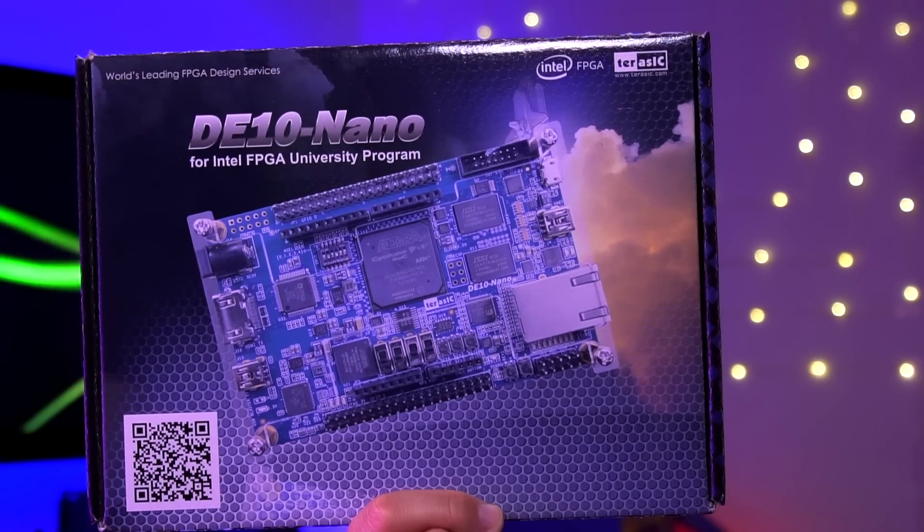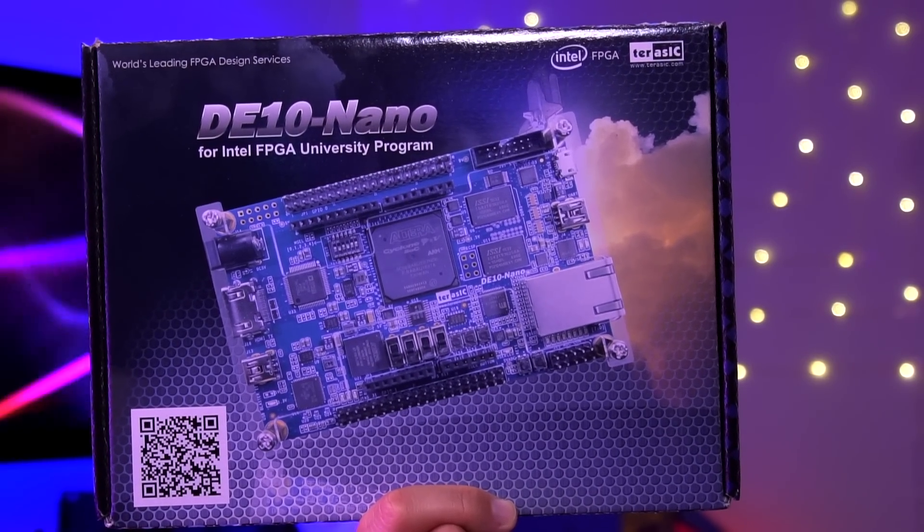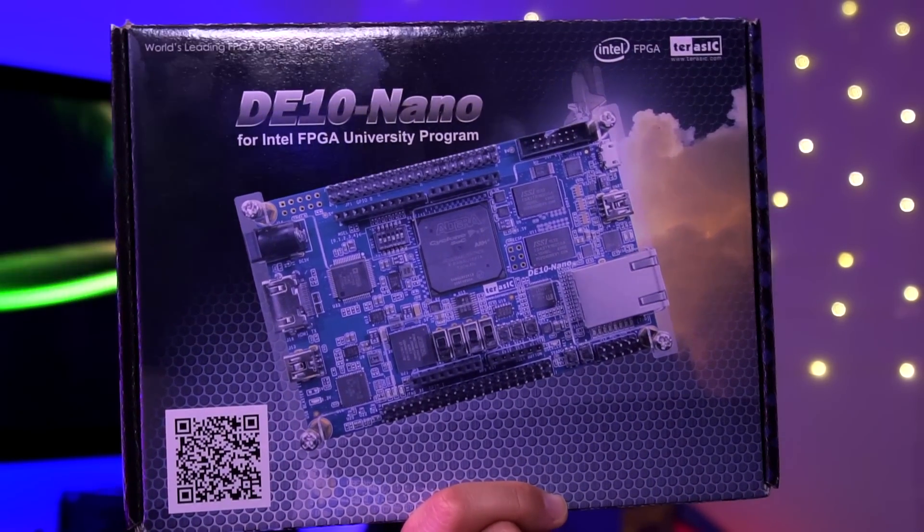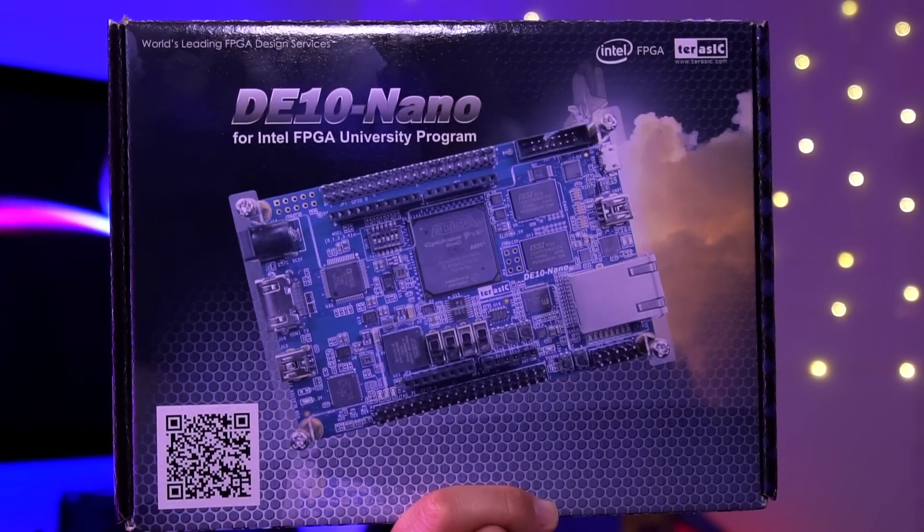Now I have a lot of parts for this project. First I'll go over all the electronic components that I'll need, then I'll go over the materials I bought for the case. Starting with the most important part of this entire project, I have here the Terracic DE10 Nano.